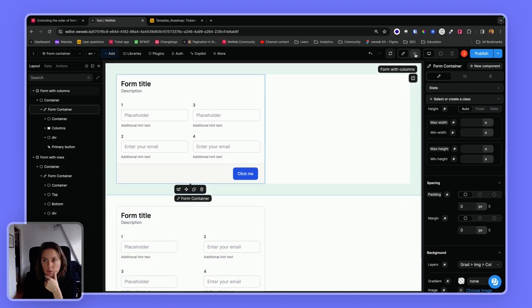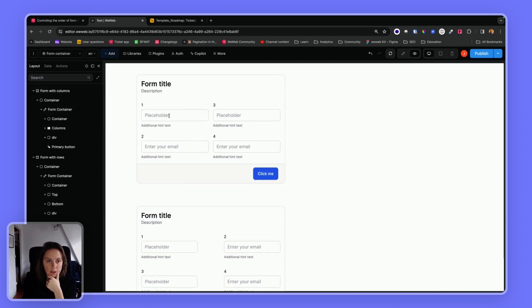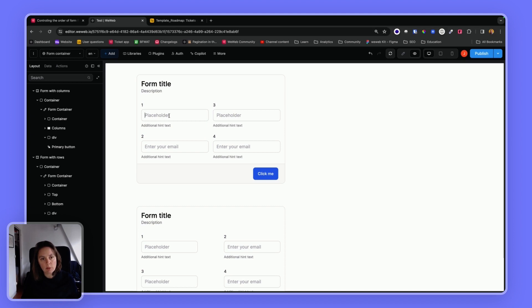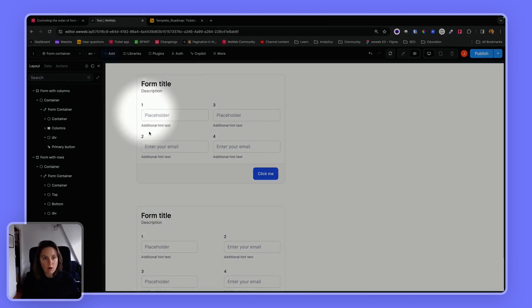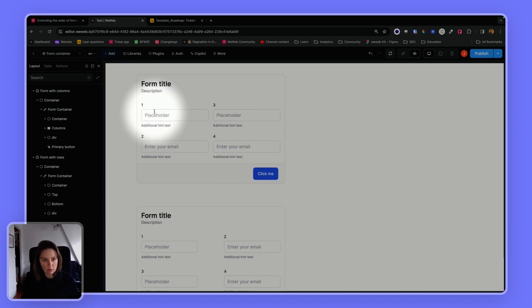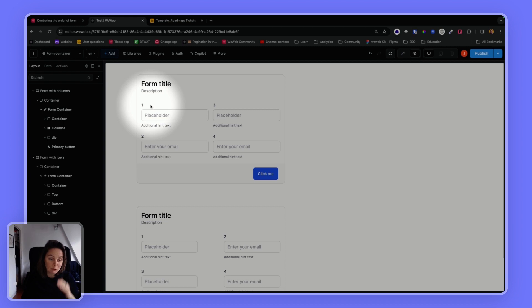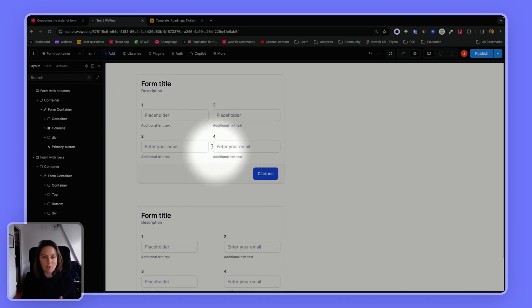And the first form container, so if I go on the first one, if I click on tab, I will go from one to two, and then three to four. So top to bottom, and then on the left, top to bottom, and then on the right, top to bottom.